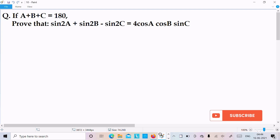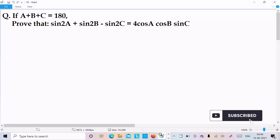I am going to prove that sin2A + sin2B - sin2C equals 4cosA·cosB·sinC. The given condition is A + B + C = 180 degrees.